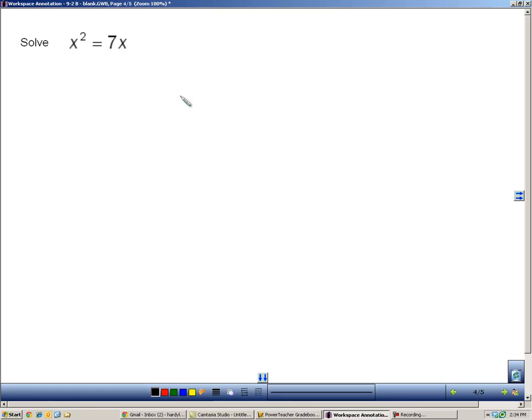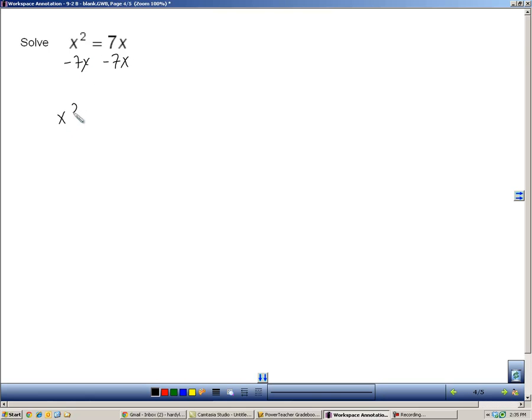In this example, we're asked to solve, but the problem is it's not equal to zero, so we can't use the zero product property. So, first thing we have to do is get this equal to zero. So, I'm going to subtract seven x from both sides. So, I'm going to have x squared minus seven x, because you can't combine those, those aren't like terms, equals zero. So, now I can use the zero product property, but I can't until I get two factors.